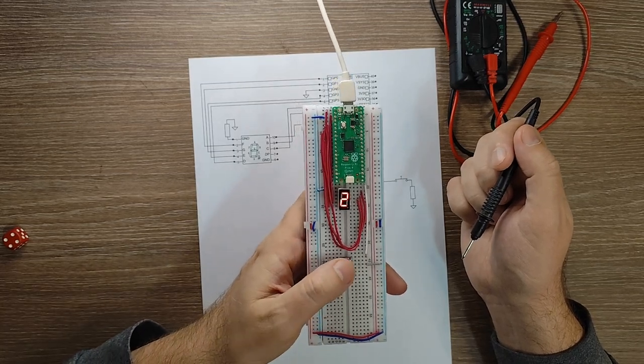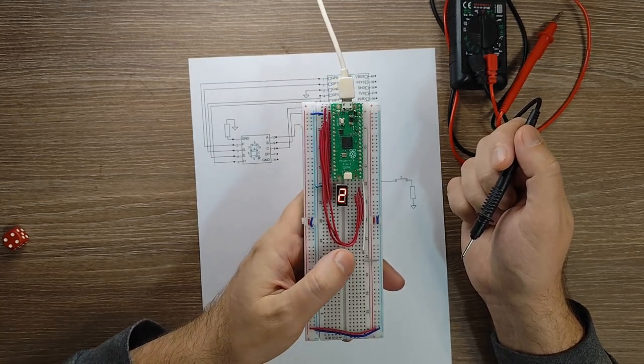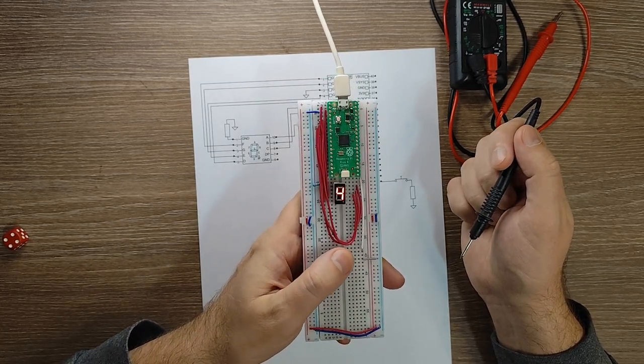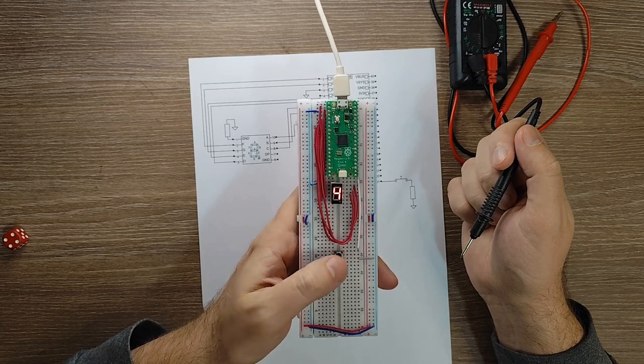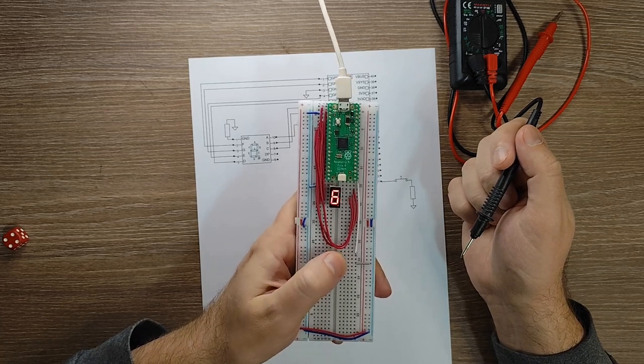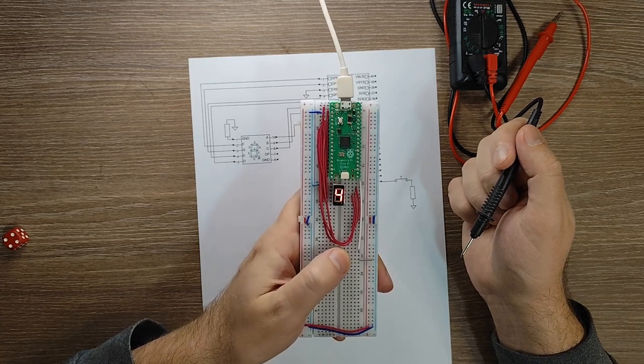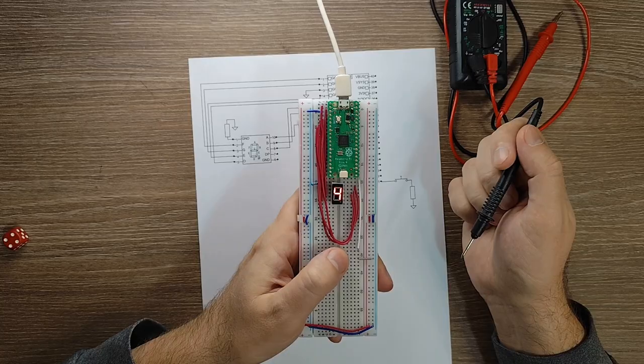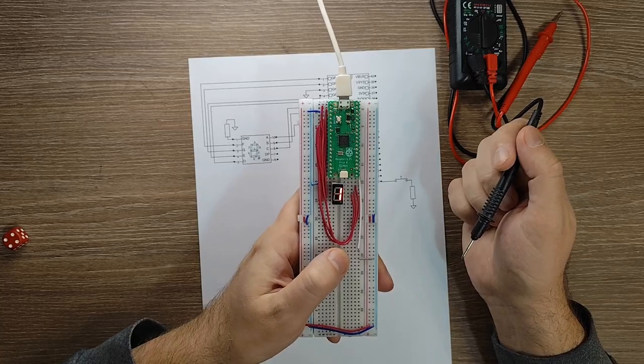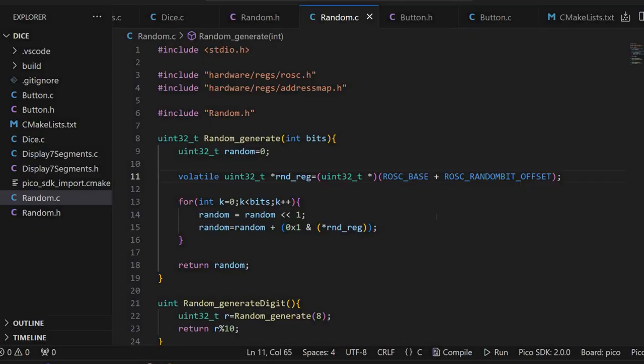Now each time I press on this button, I get a new random number being generated. Let's take a look at this code. I'm starting with the most interesting part, the random number generator.